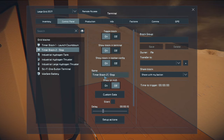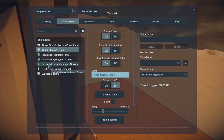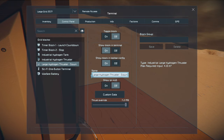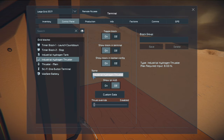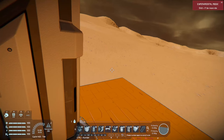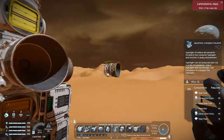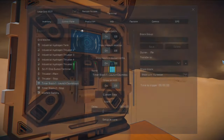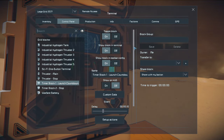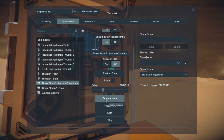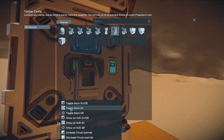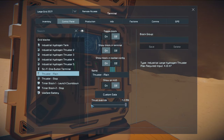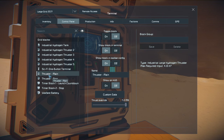We're going to rename the thrusters — 'thruster main' for the main one and 'thruster stop' for the upper one. Now let's go back to timer block one, launch countdown. We're going to set up actions: take the main thruster and toggle it on, making sure the thrust override is set to max. For the button panel, change it to text, edit the text to say 'launch countdown', align to center, make it big, and set up actions to start the countdown for launch.